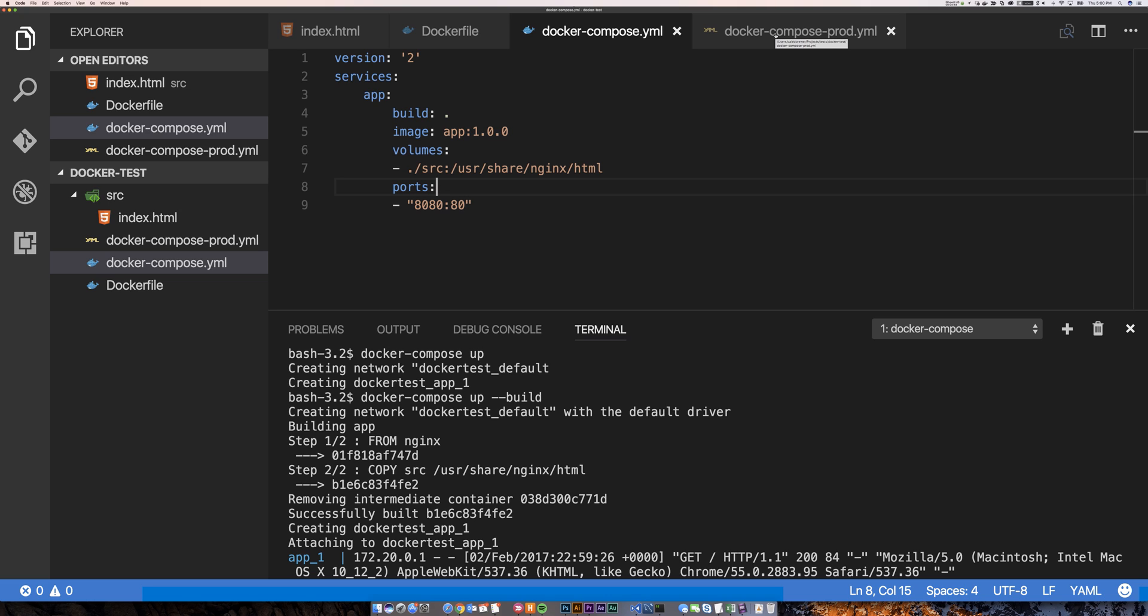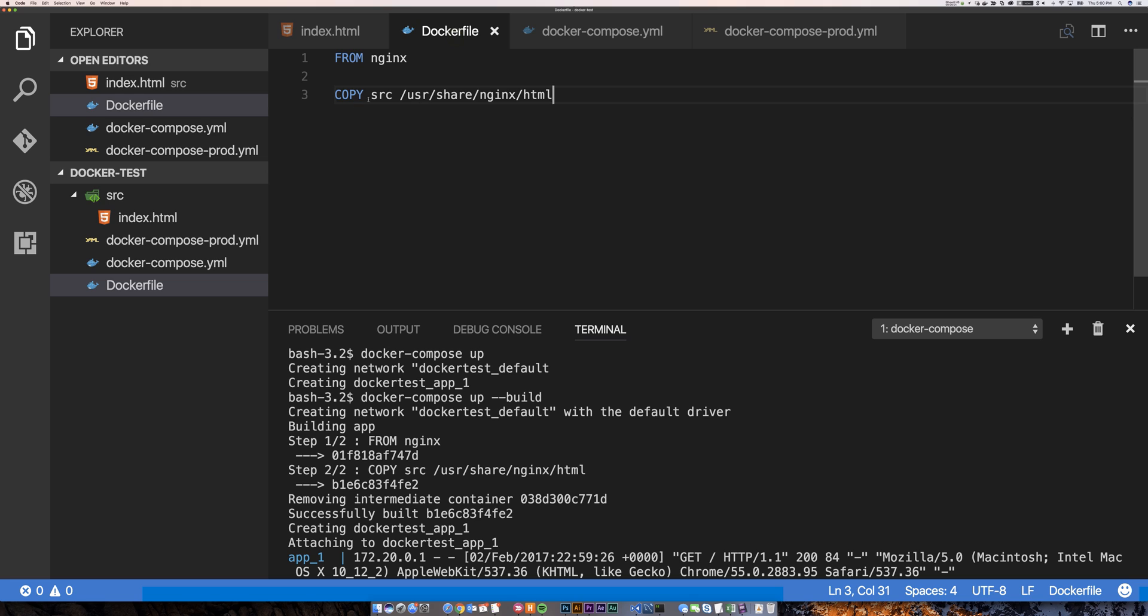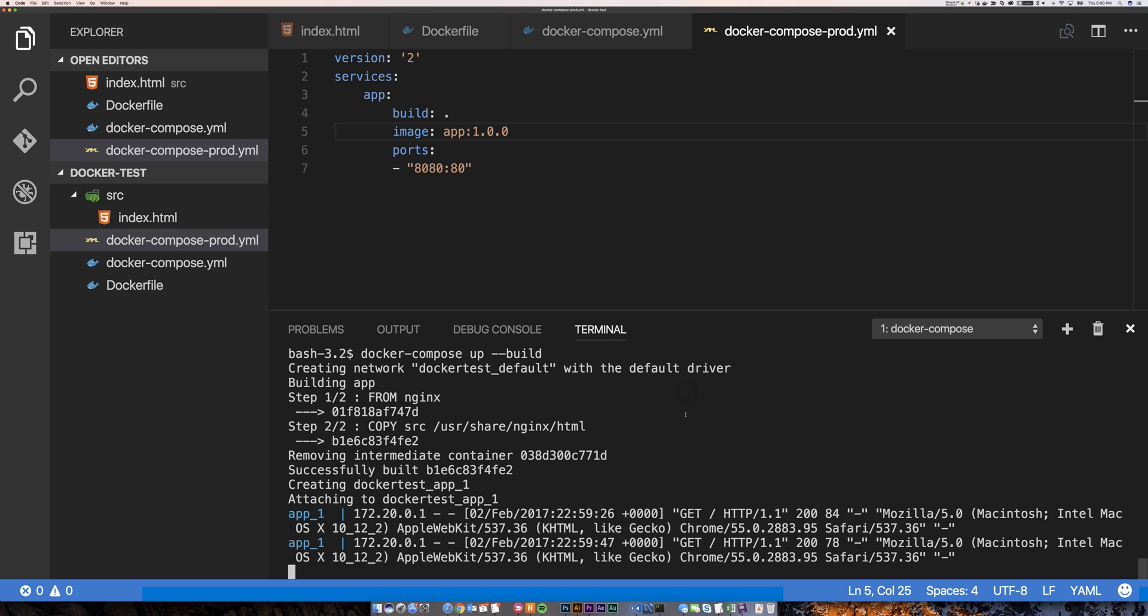And so basically you've got one Dockerfile and you're composing it different ways. So over here in production, the production file I've just omitted the volume mapping so that it does not override where we copied the source file into the HTML directory. So let's run that and see the difference in this case.